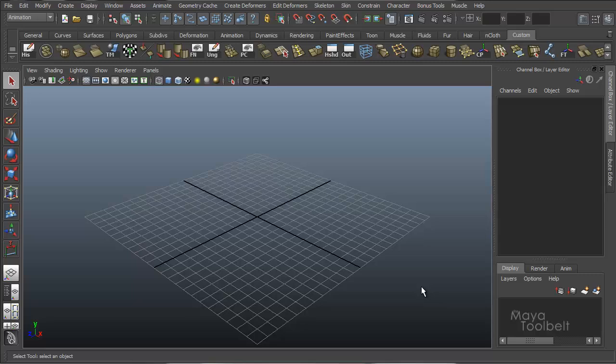Hello, welcome to the Maya Toolbelt. This is Michael. Today we're going to talk about adding your own custom channels and attributes to an object.